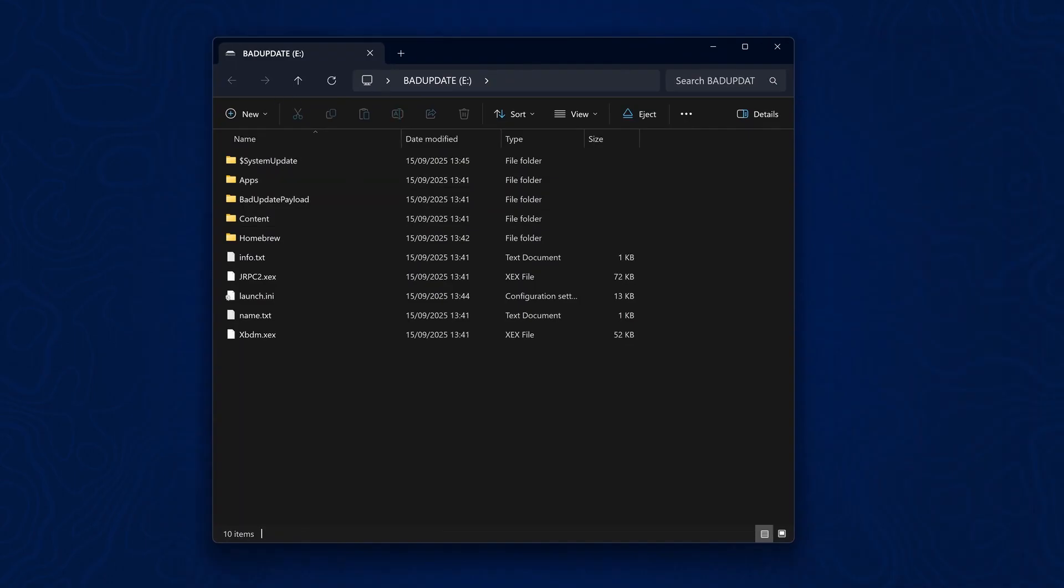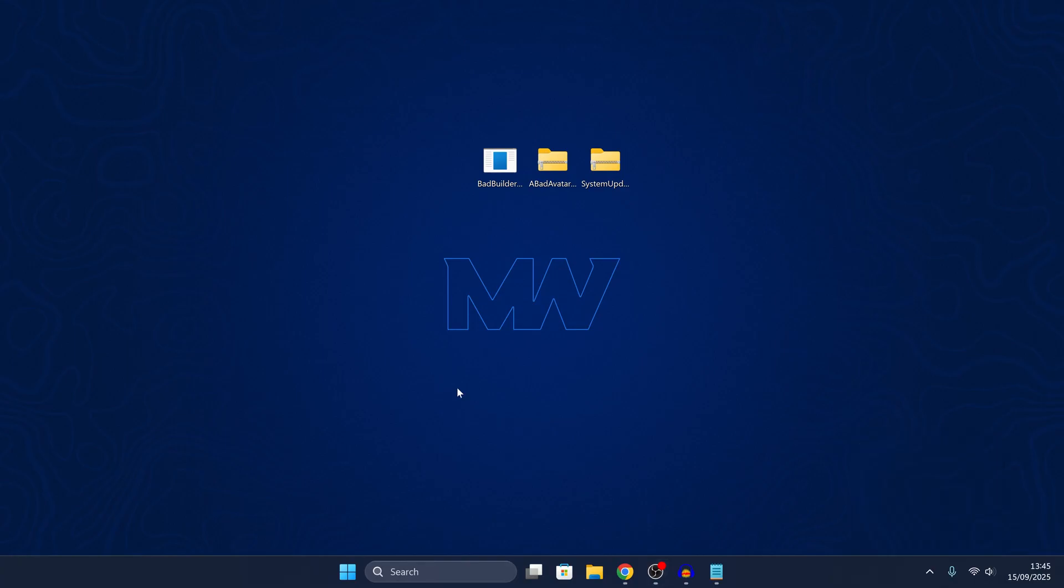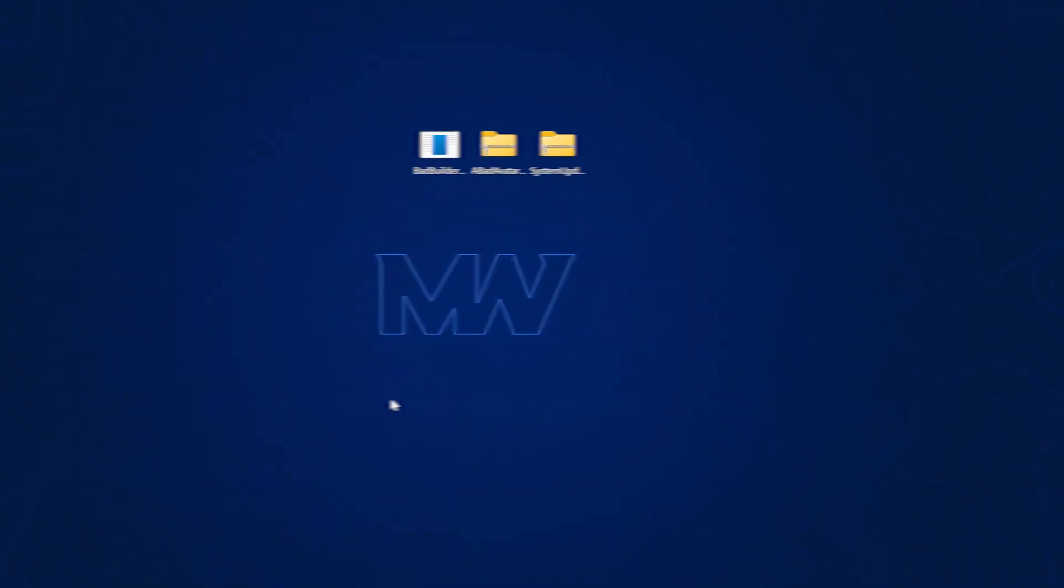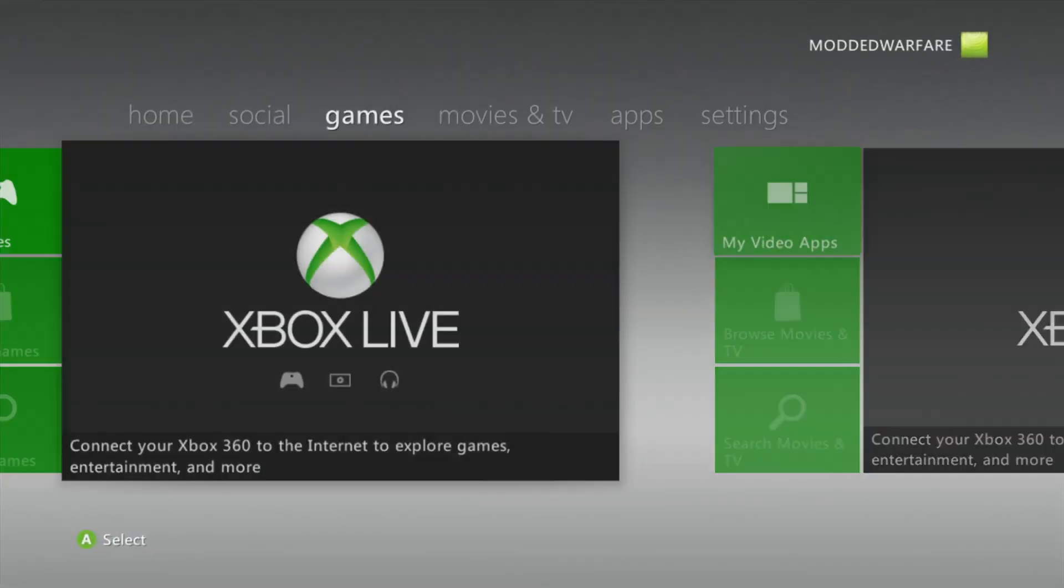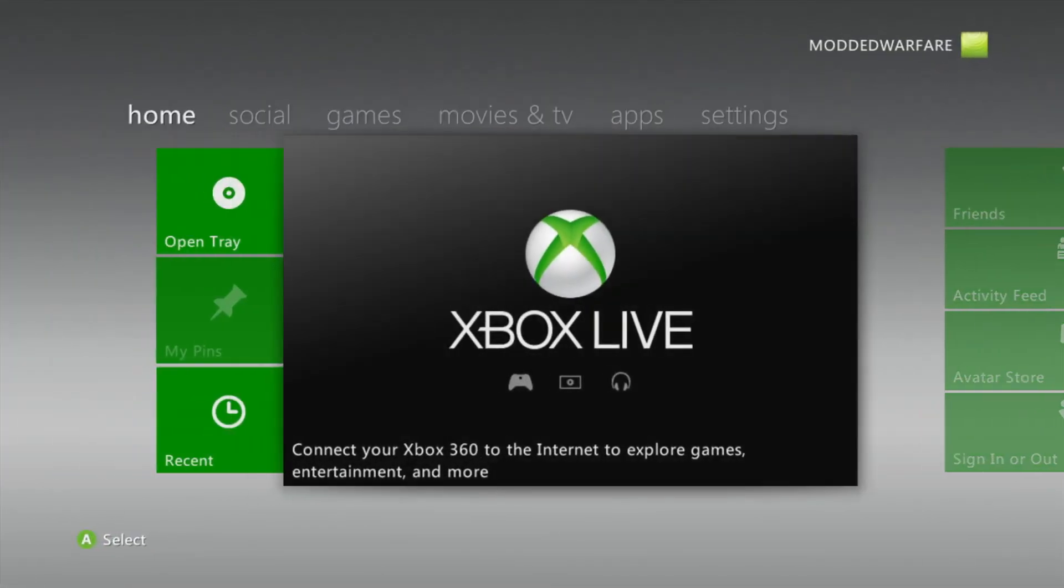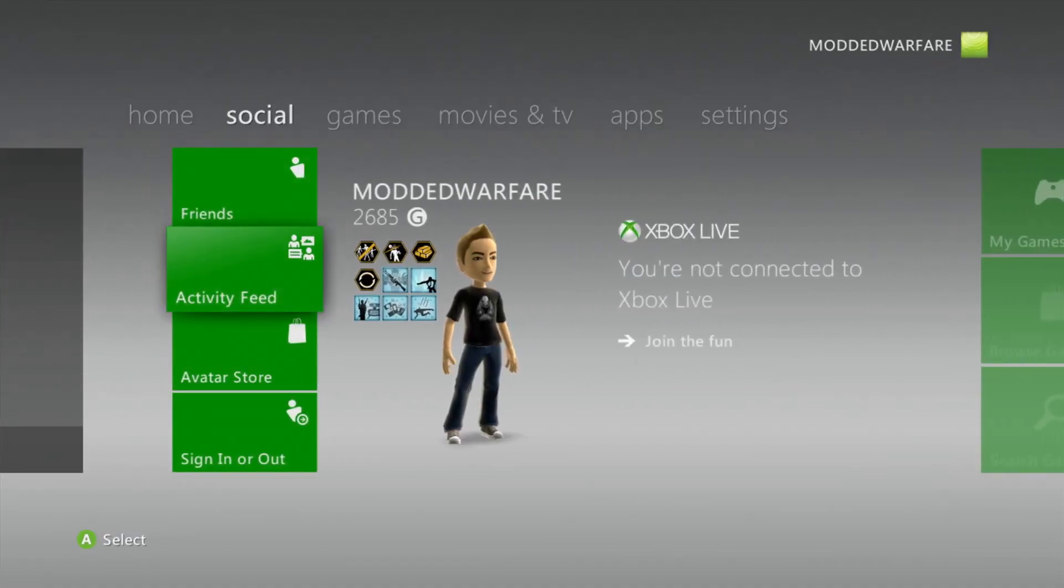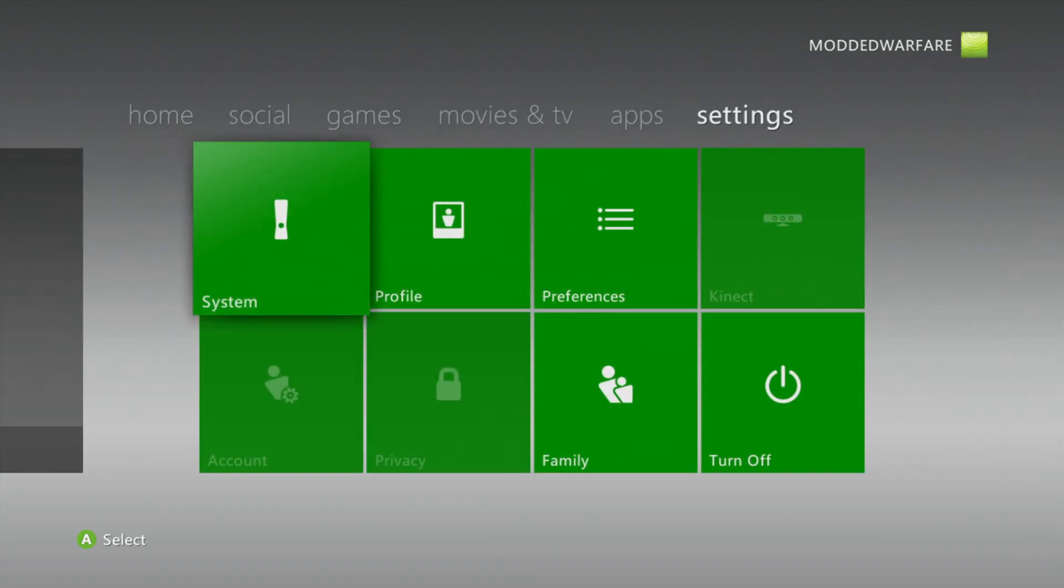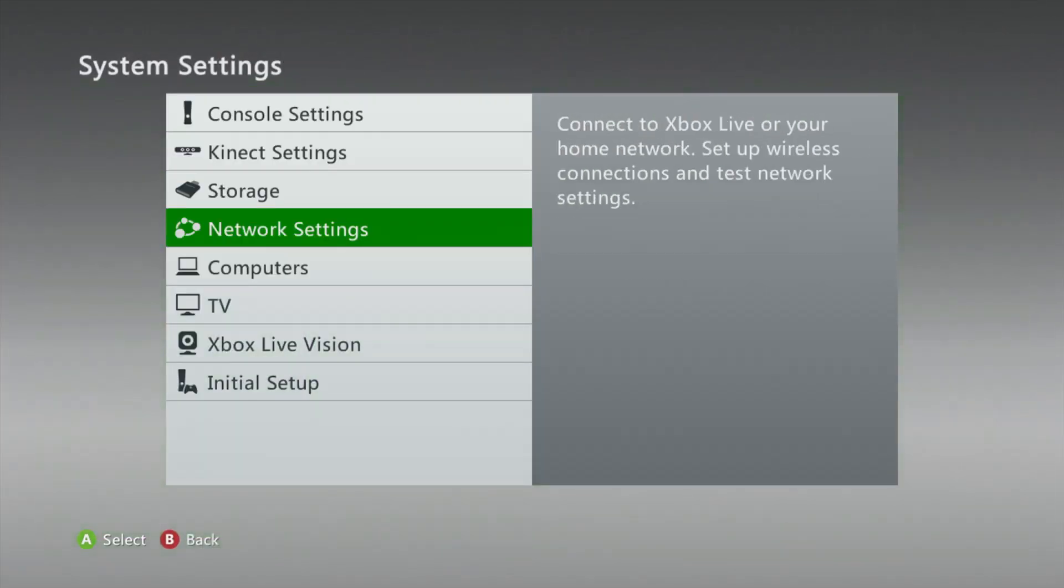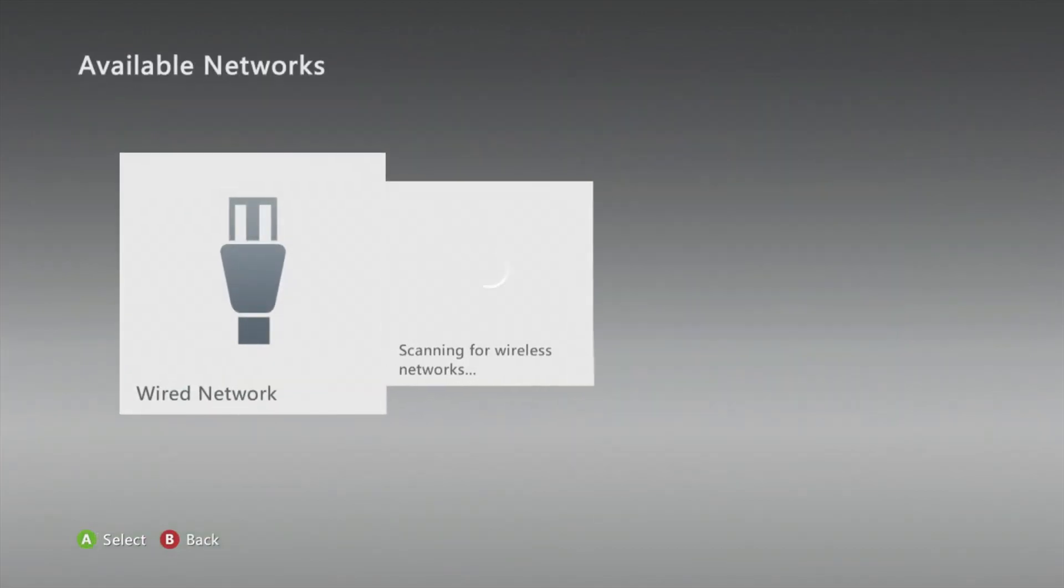Once we have everything installed on the USB, we can go ahead and eject the drive and plug it into our Xbox 360. Once we're on the Xbox 360, if you plug in that USB drive and you're not already on 17559, it will come up with a notification telling you to update. Just say yes to install it. Also make sure you're not connected to the internet at the moment. Just head into your network settings and make sure you disconnect. Make sure that you don't have an internet connection on your console at the moment.